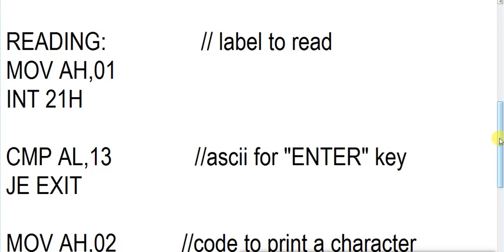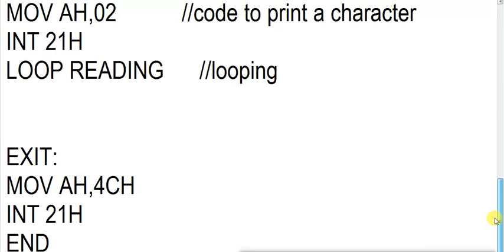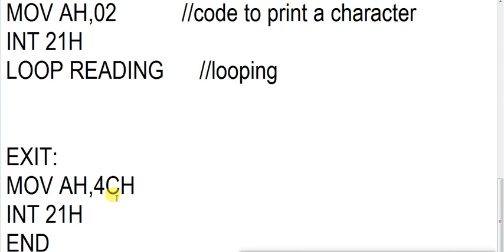That EXIT is also a label. You can see here this is exit label where we have defined exit. We have given a variable name and we have given a colon there. So this is code for exiting from program. You can remember this code. You will be using this code again for exiting your program. MOV AH,4CH, INT 21H and END.